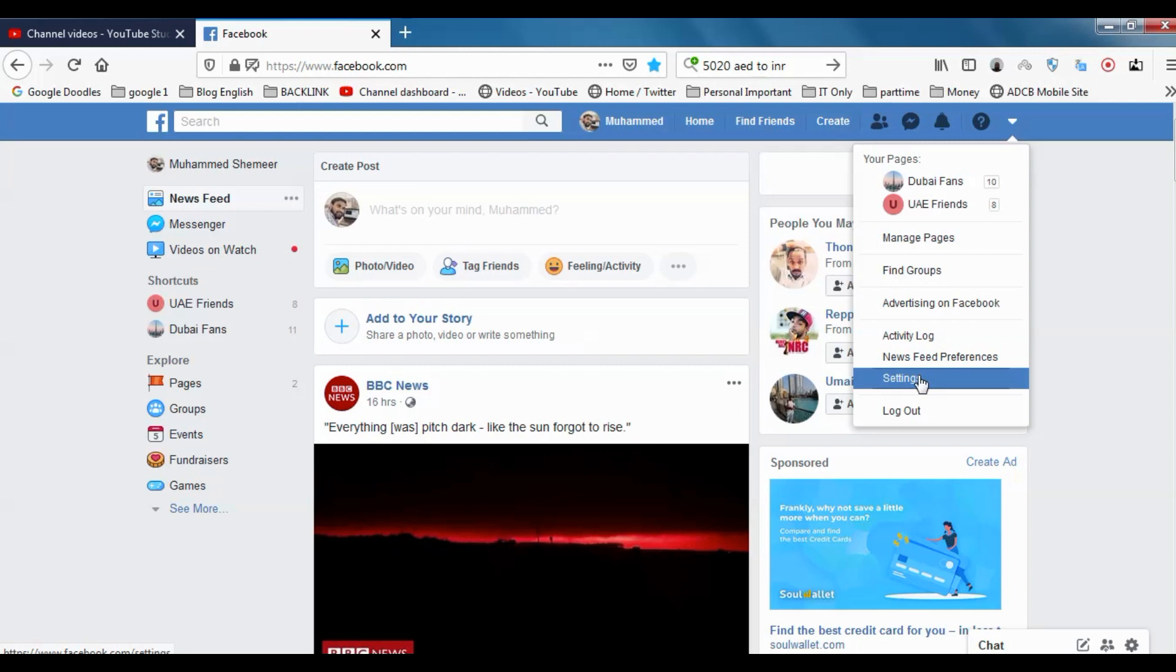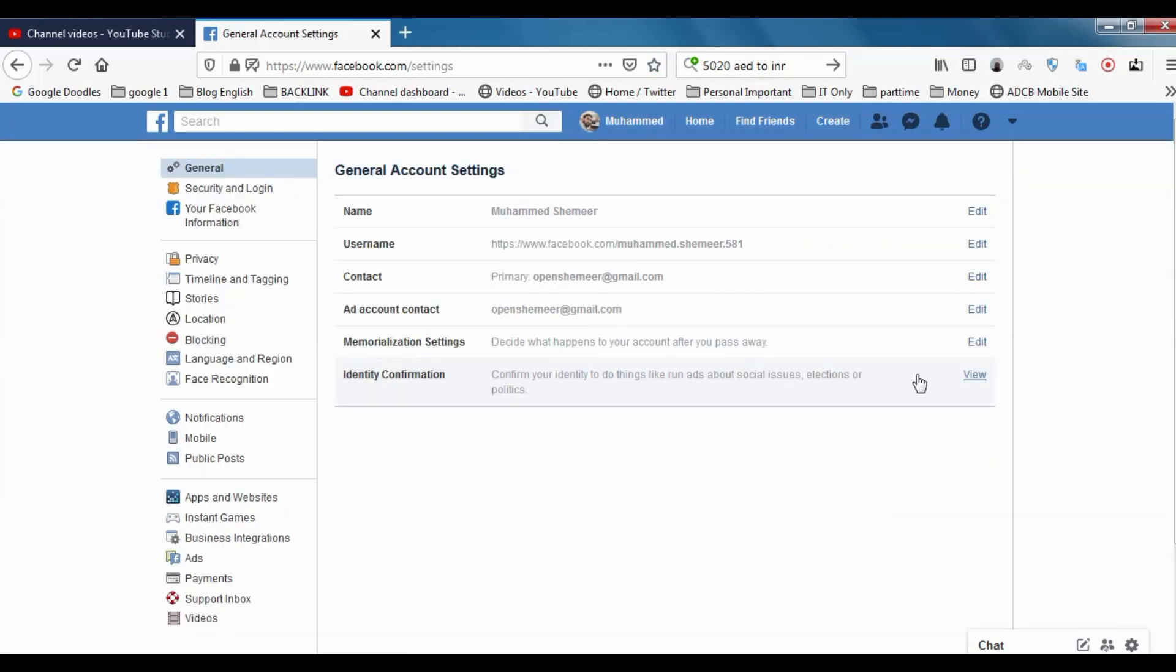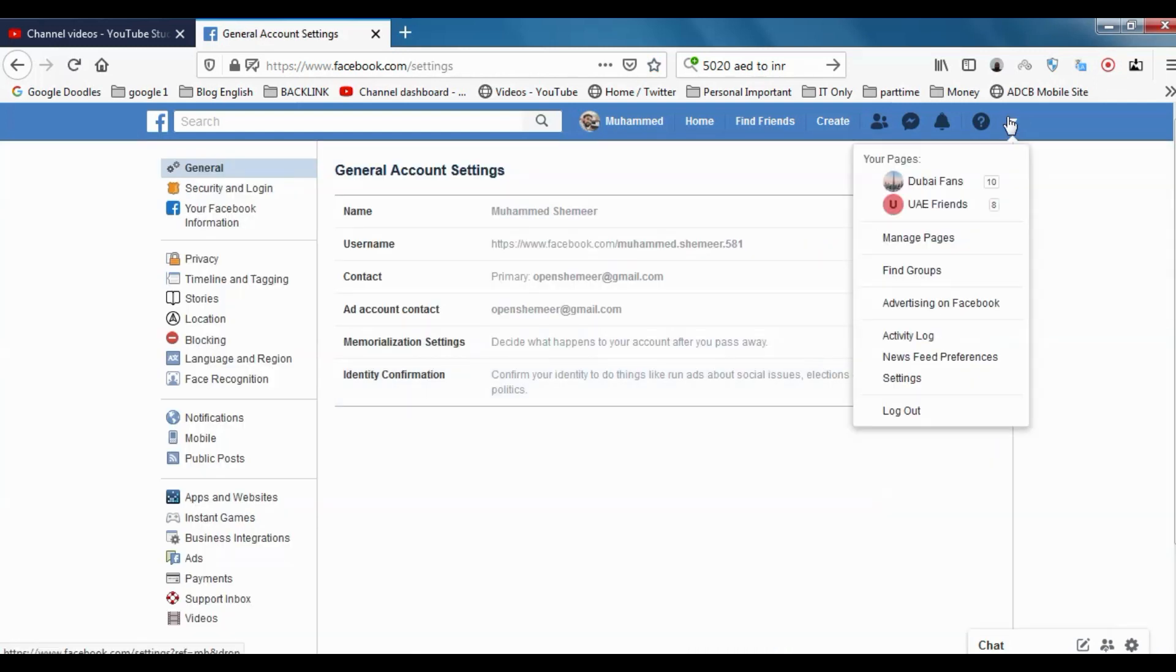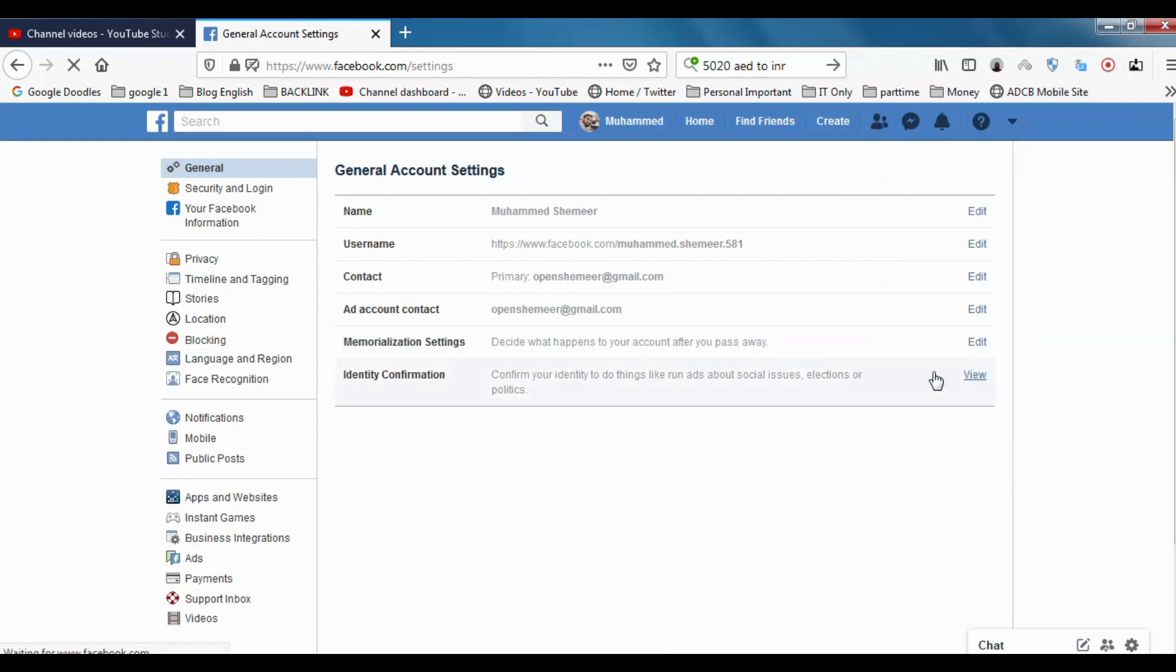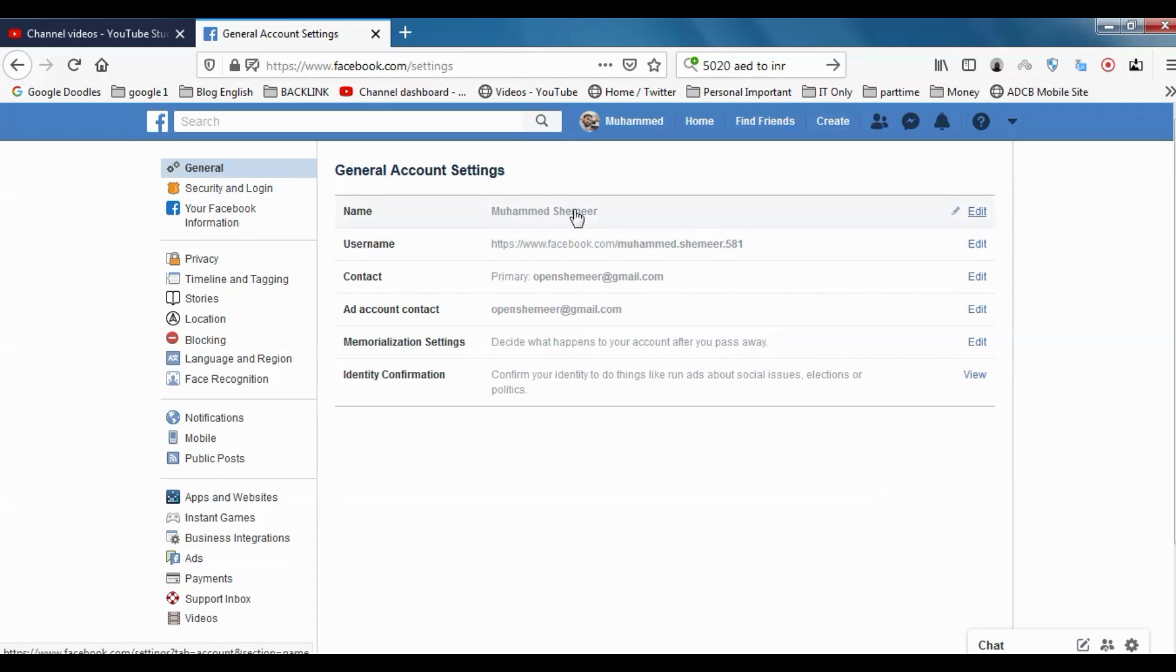First, you need to click here and go to the settings. Once you go to the settings, the first option you can see is General. Under General, you have options for name and username.